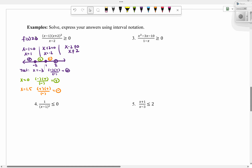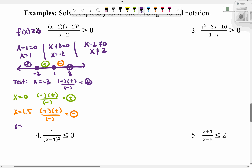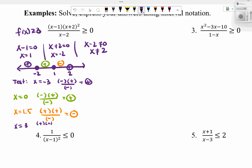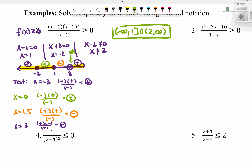Testing x equals 3 (above 2): 3 minus 1 positive, 3 plus 2 positive, 3 minus 2 positive — gives positive values. We're looking for where we are greater than or equal to zero, so those positive regions. The solution is negative infinity to 1, bracket, union, parenthesis 2 to infinity. We use parenthesis at 2 because that's a vertical asymptote — we can't include it. At negative 2 and 1 those are x-intercepts, so we include them with brackets.